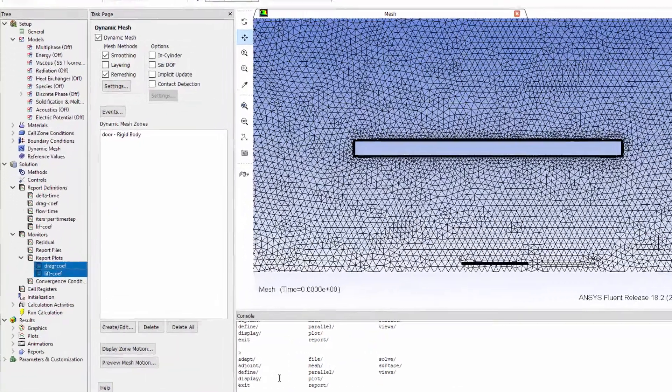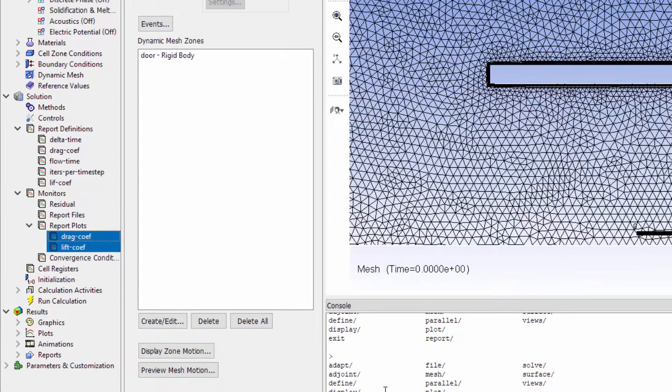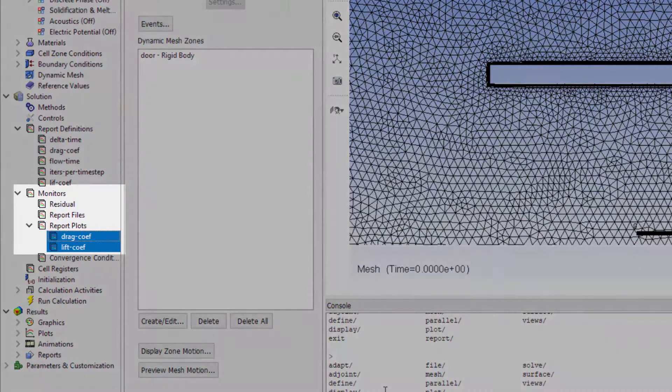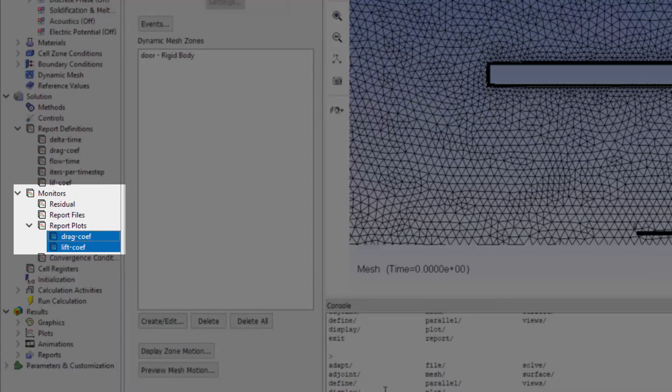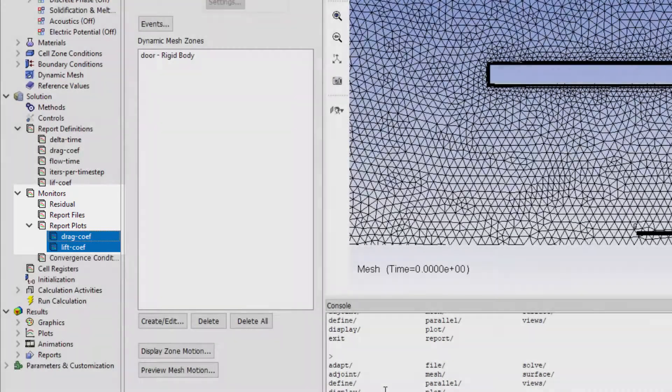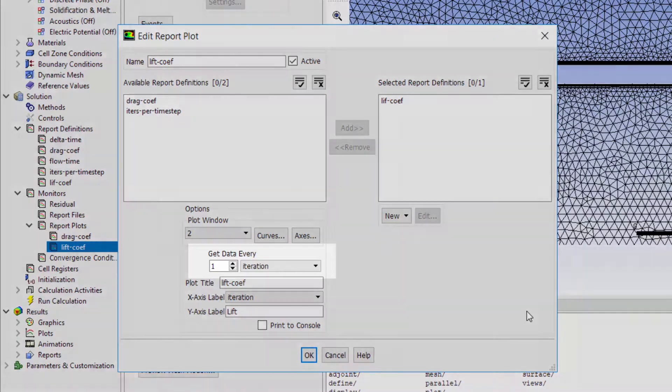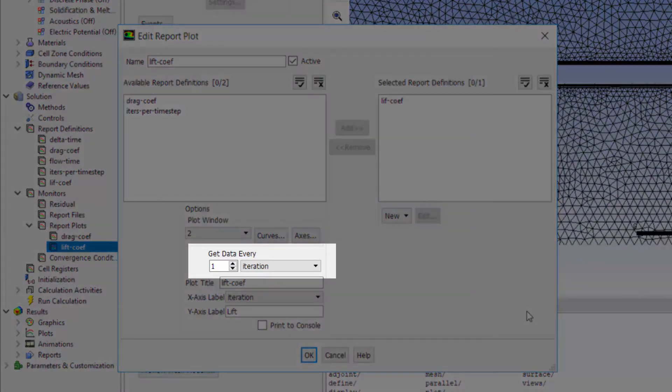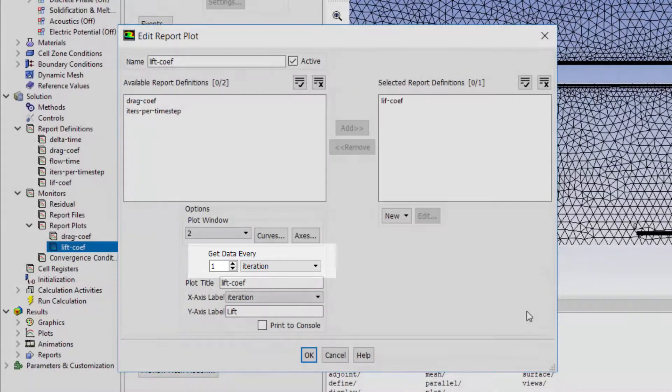A good practice is to create some monitors for the quantity of interest of your simulation. Here, I have created report plots for lift and drag coefficients. Note that I have changed the get data option to every iteration so that Fluent reports the values of lift coefficient at every iteration.